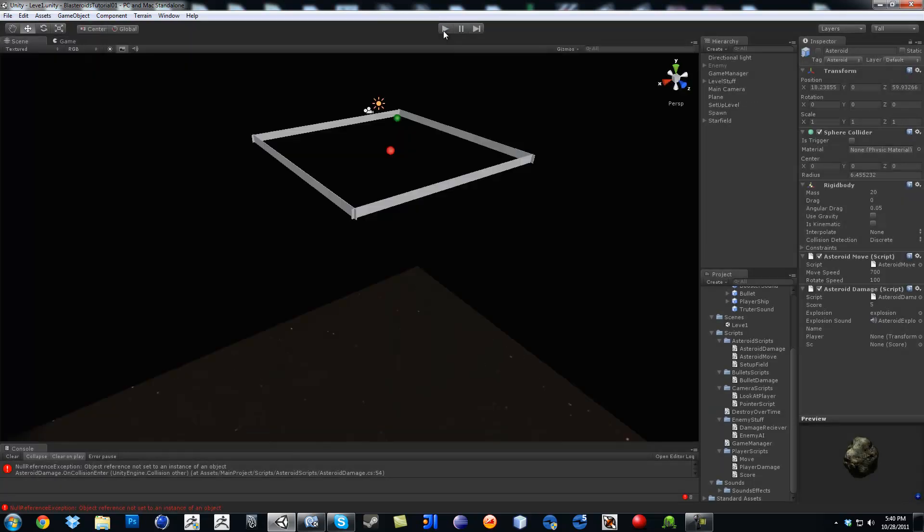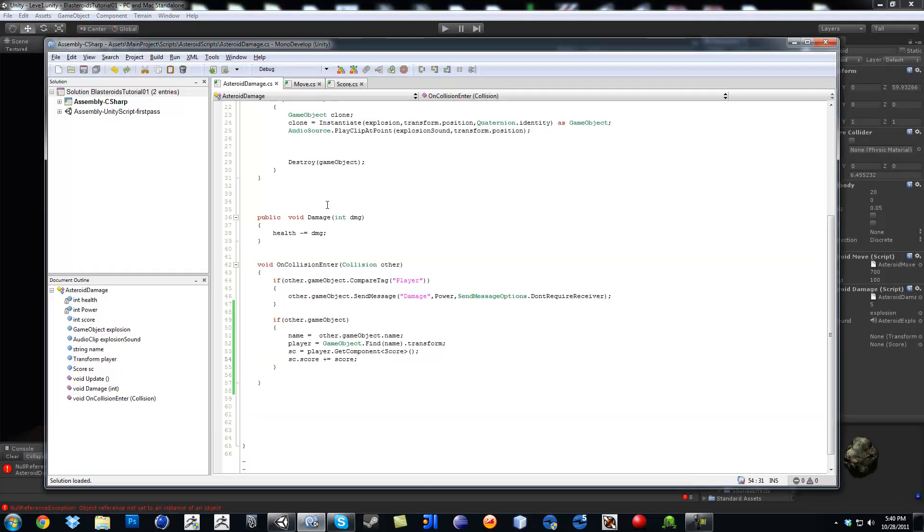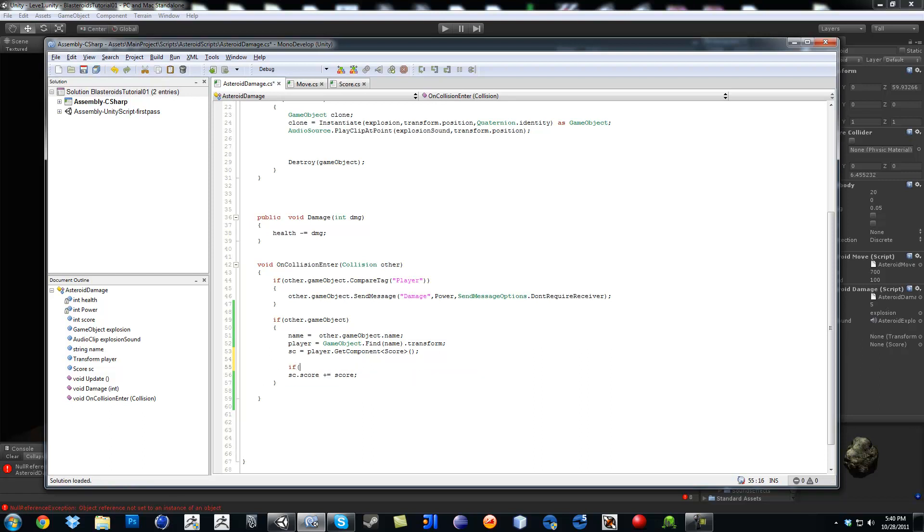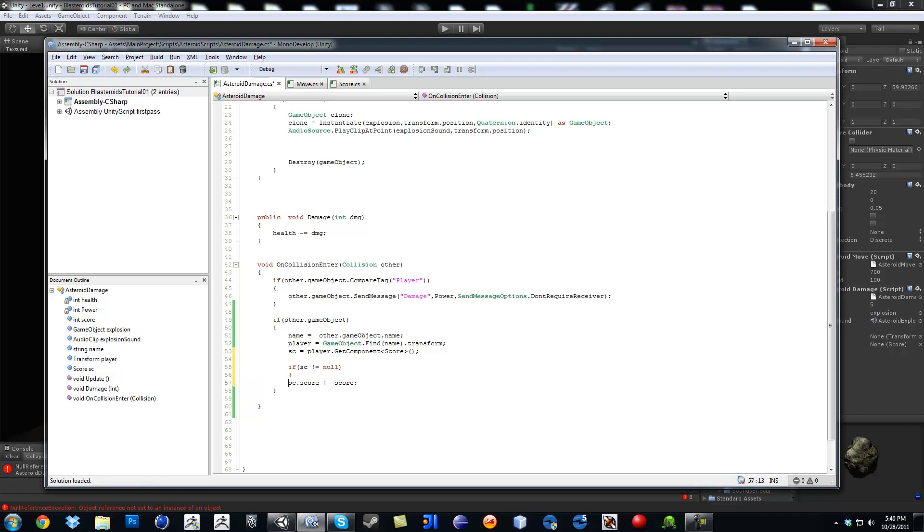So one way of cleaning it up, you can just go back into your asteroid damage script where it says sc.score, it's trying to give the score regardless if the game object doesn't have it. So we're going to say if sc, which is that component that we just got, does not equal to null. So if we did find the component.